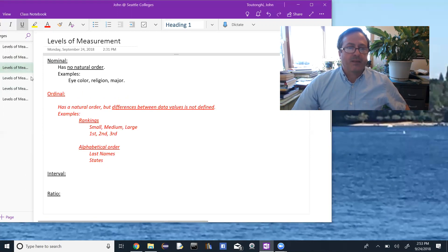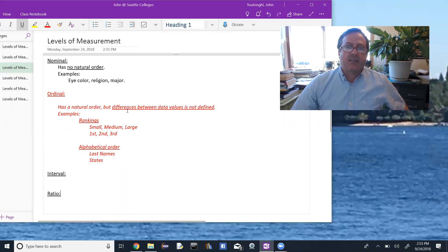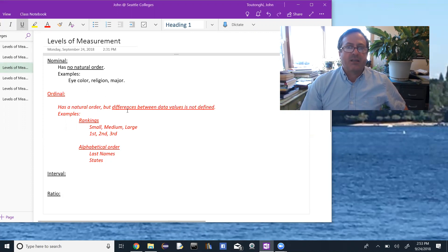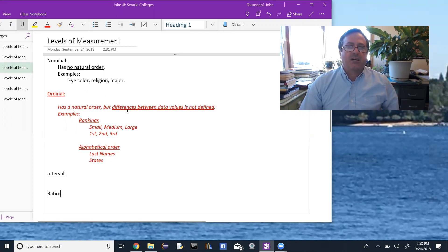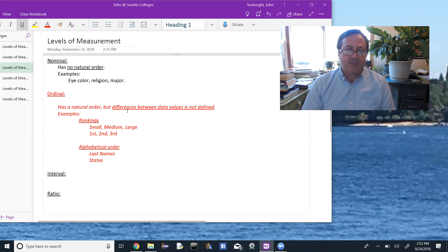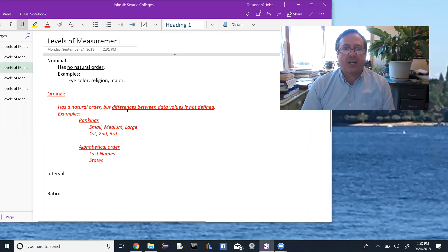The next level is ordinal. Ordinal data has a natural order, but differences between the data values are not defined. For example, any kind of ranking — small, medium, or large; first, second, or third — there's no meaningful sense in subtracting the third place finisher from the fifth place finisher. That difference doesn't make sense.